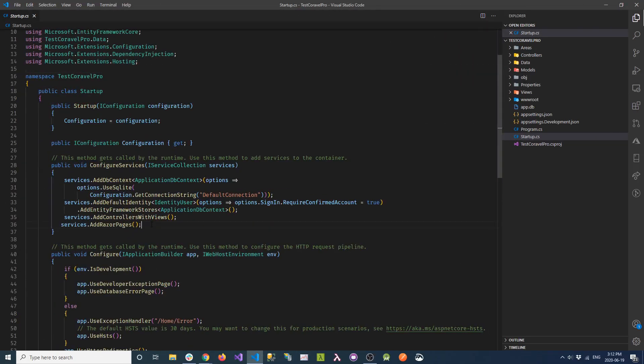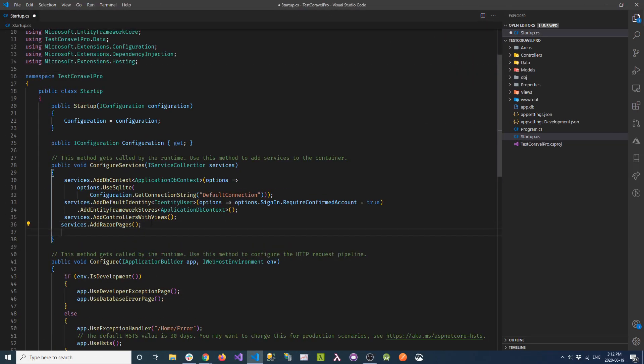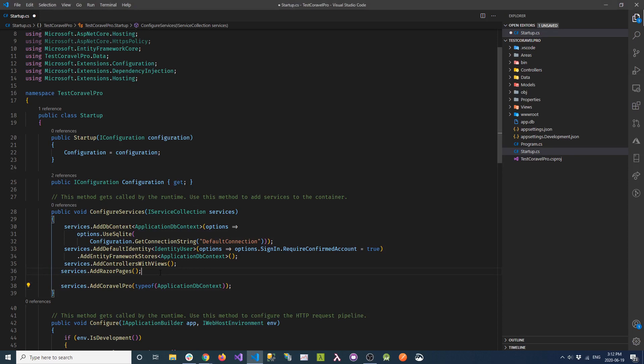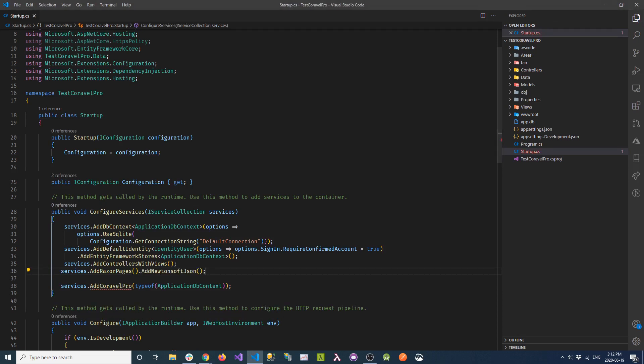Next, in our startup file in the ConfigureServices method, we need to add a call to AddCoravelPro. Then we want to add a call to AddNewtonsoftJson, which will configure some JSON functionality that Coravel needs.